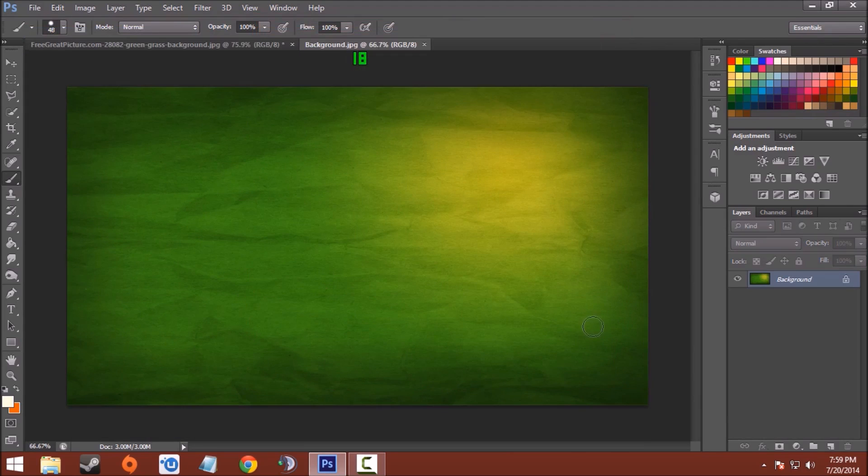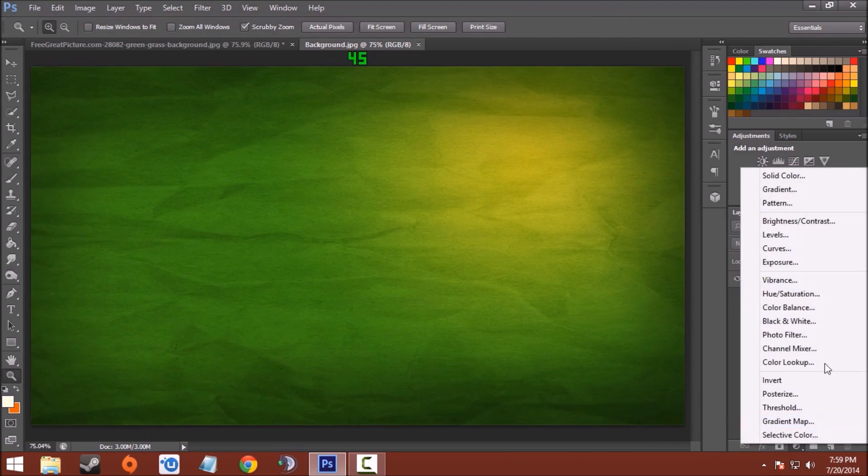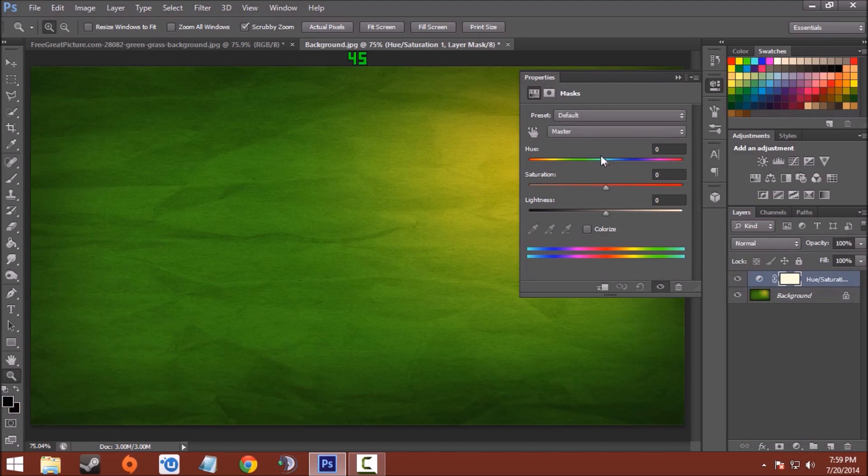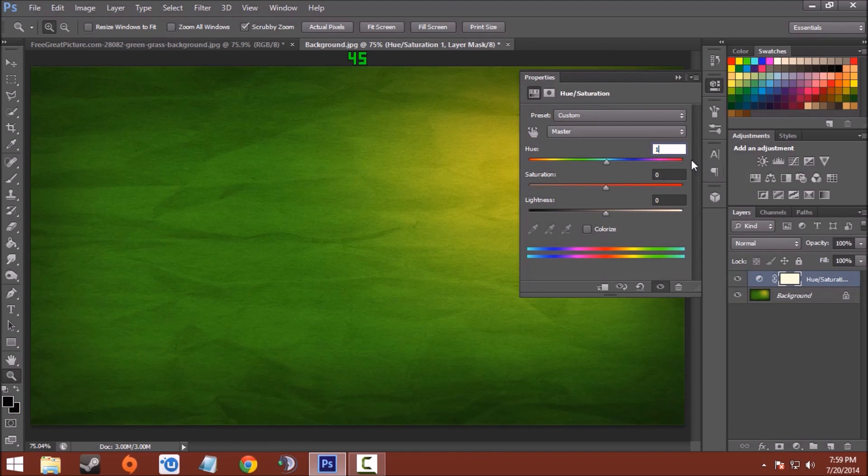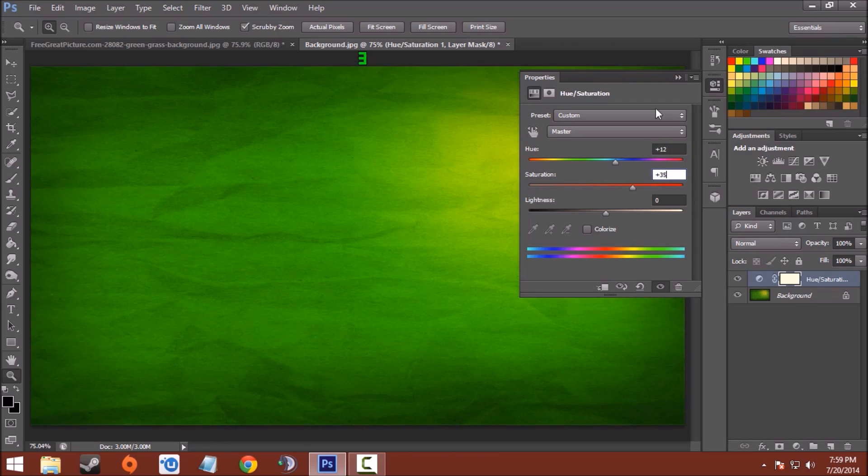Now click on adjustment layer and select Hue and Saturation. Hue will be around plus 10 or 12, I'll choose 12, and saturation to plus 35 or 36 or 37, something like that.